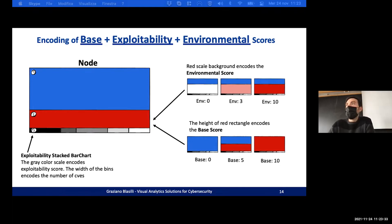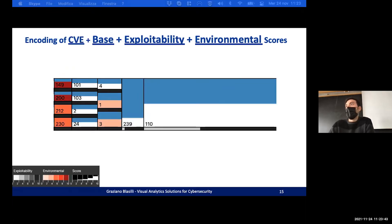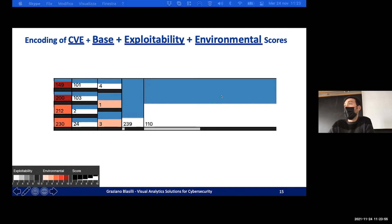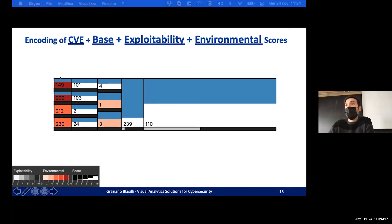This is a screenshot from the system. We have different nodes with different sizes. The biggest one has a white environmental score — it is not dangerous for the network. Instead, a smaller node with a very high environmental score should be considered first by an expert, even though it has fewer vulnerabilities.